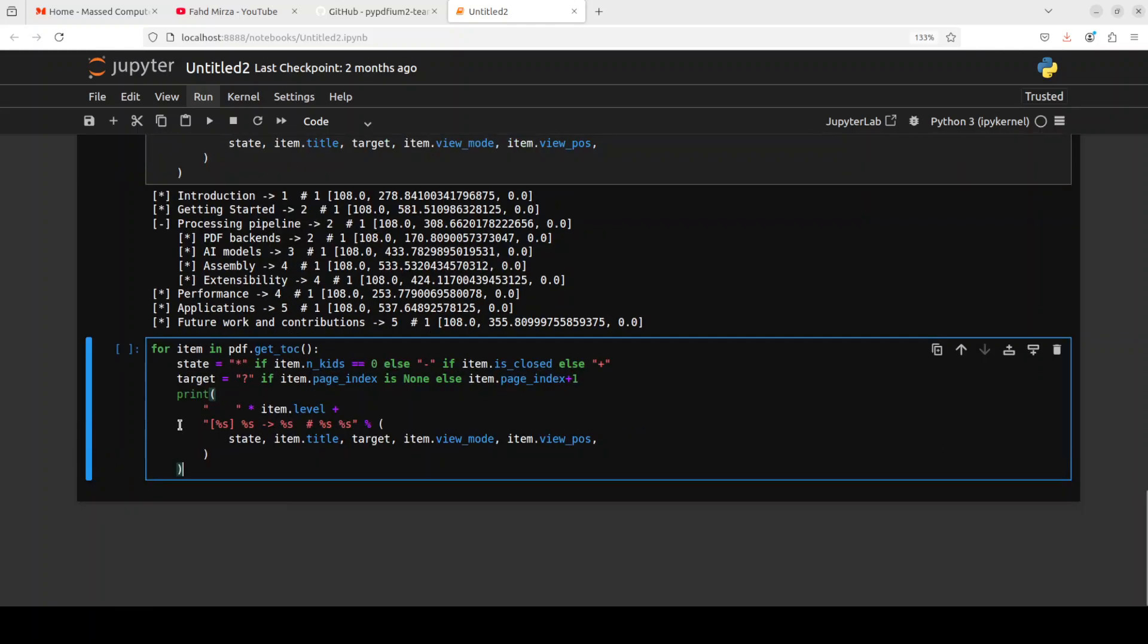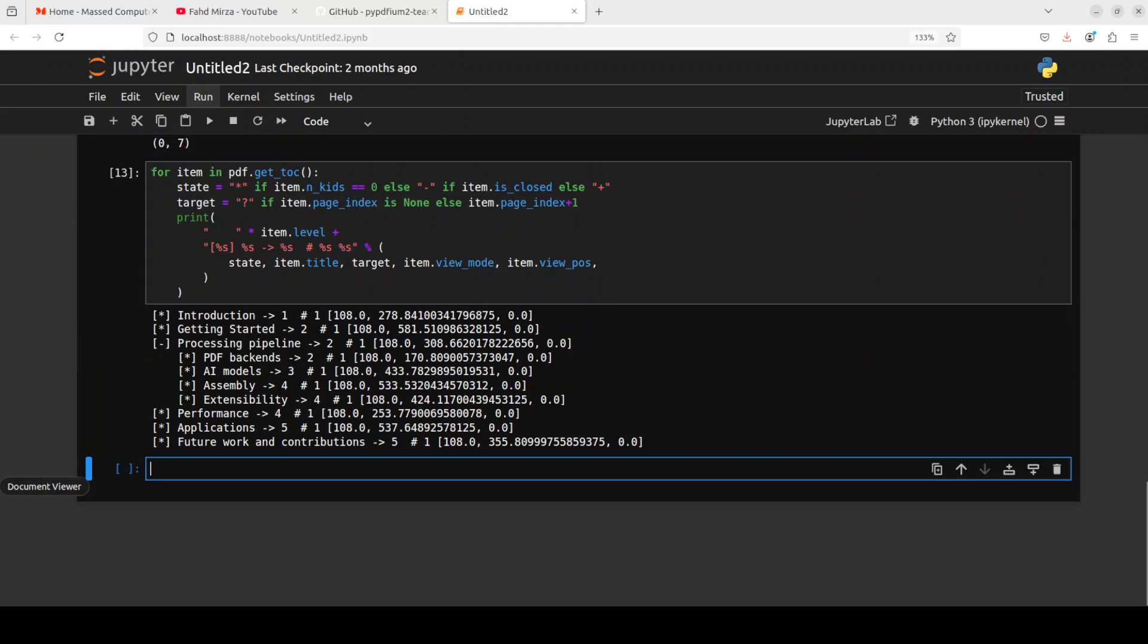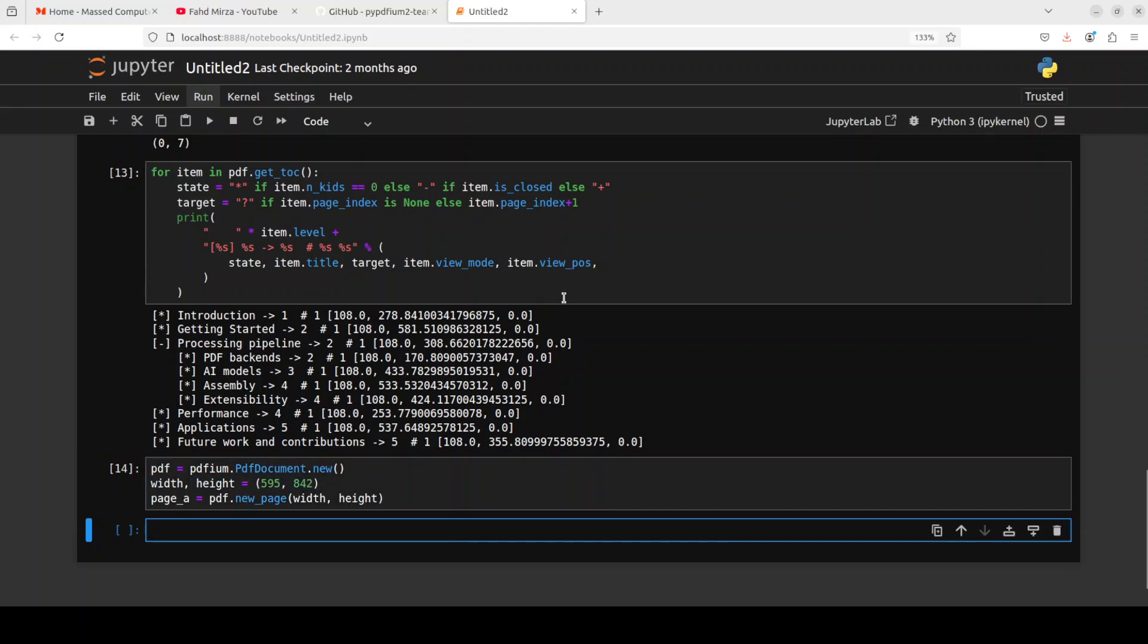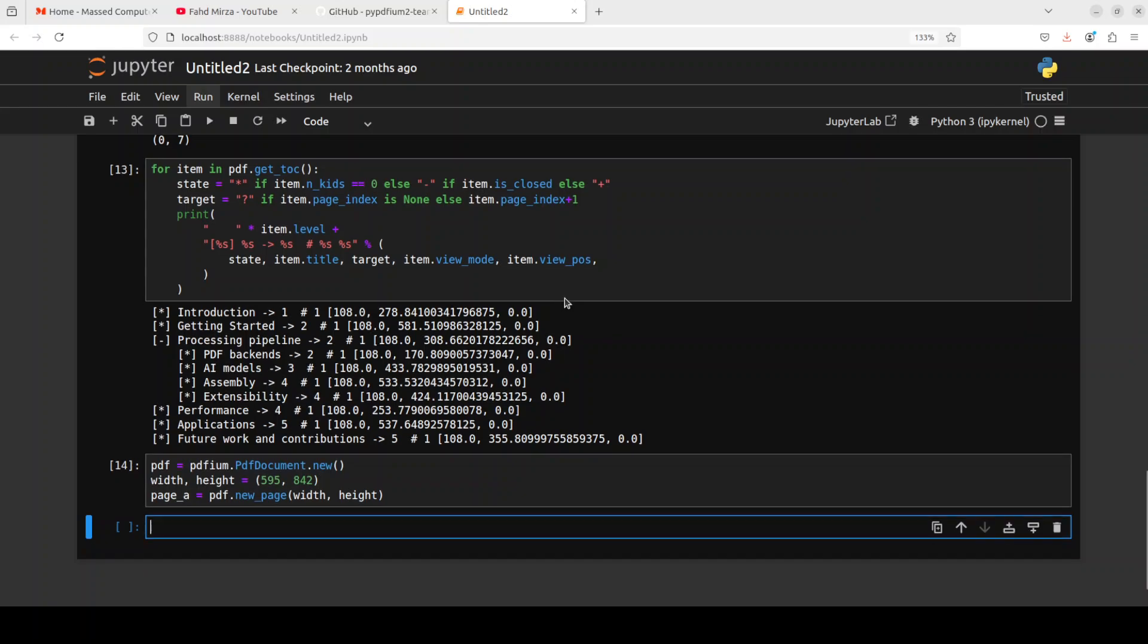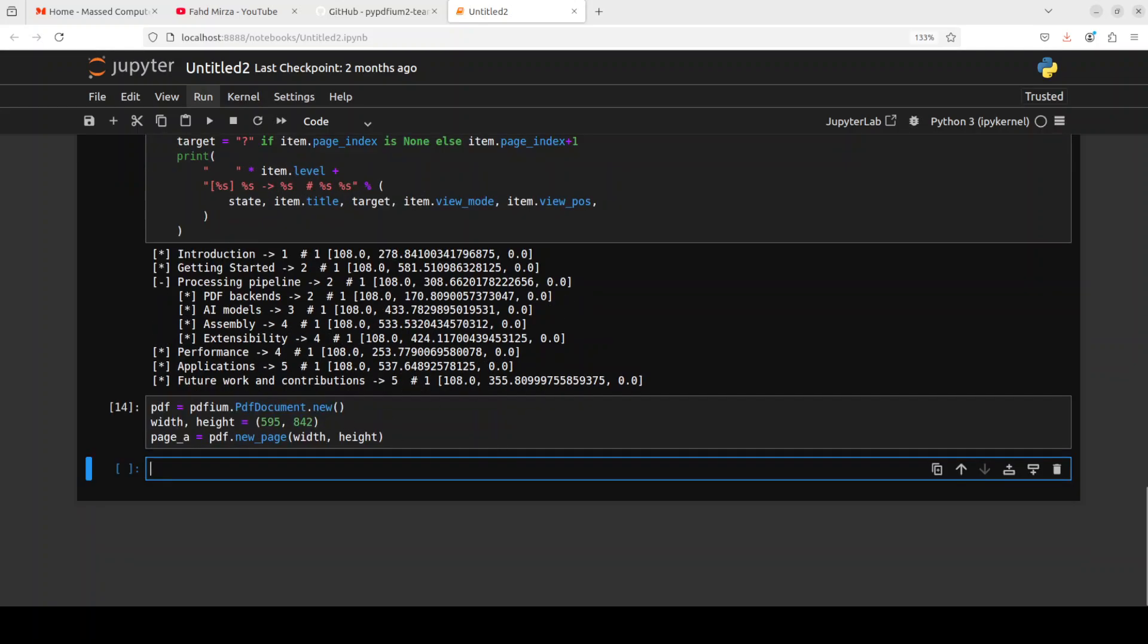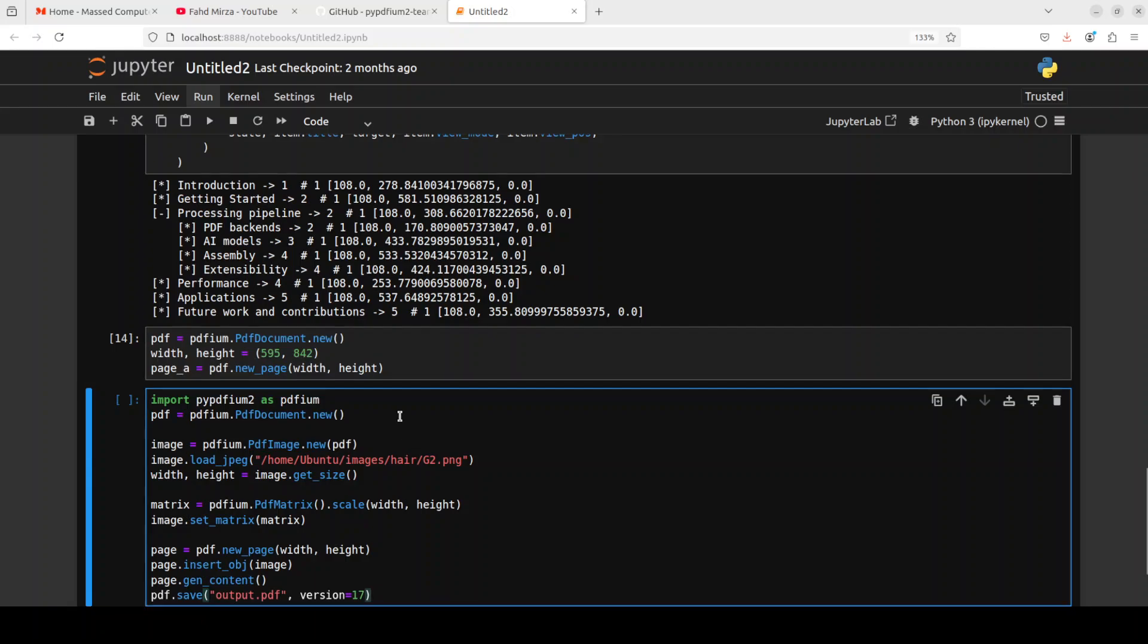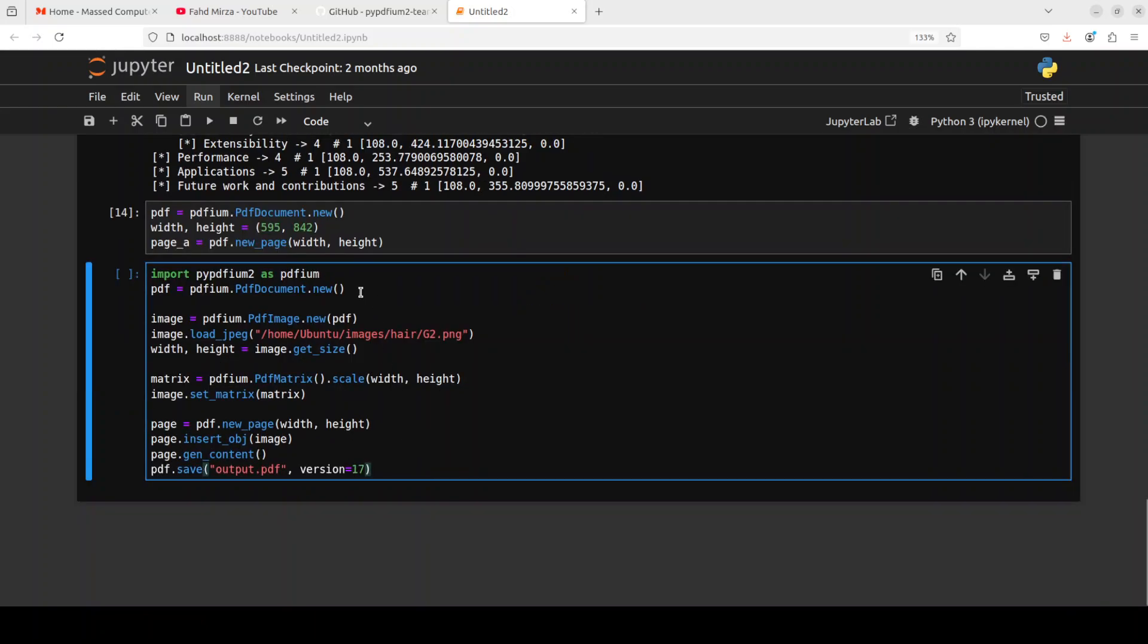You can even create a brand new PDF with it. Commands are very simple to create the PDF file. All I'm doing is I'm just instantiating the new file, I'm specifying the coordinates and then a new page. You can of course have multiple pages in it also. You can, for example, if you want to put content in it, you can even do so.